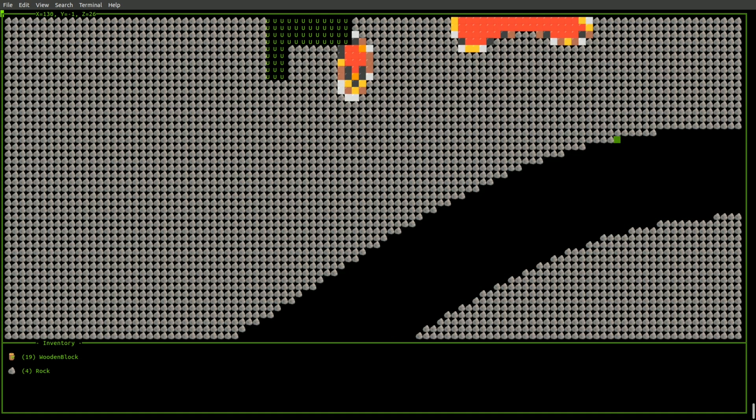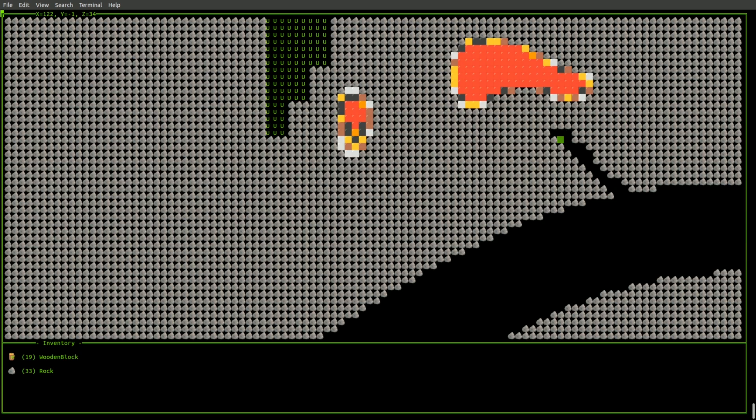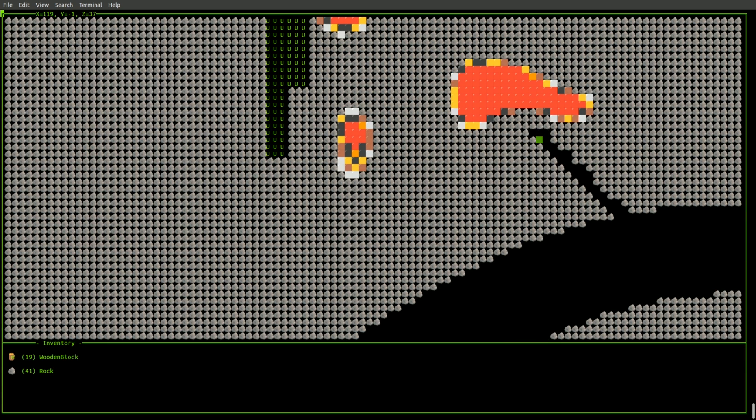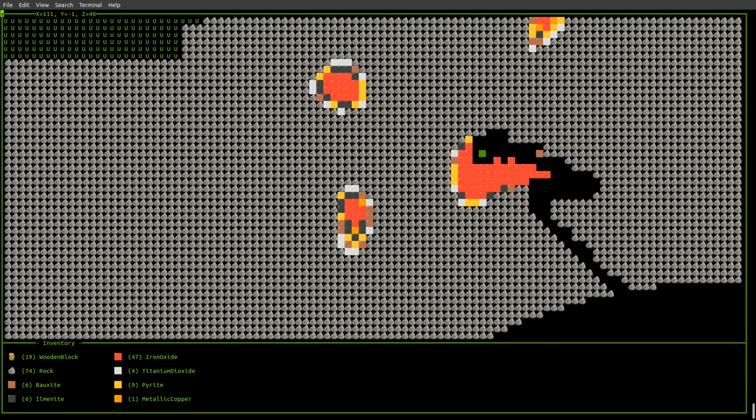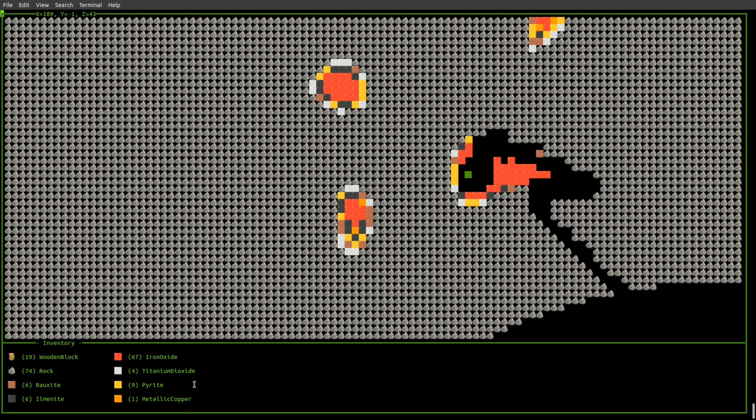I can just spam the M key and mine my way through to get at some of that ore. So the main one that I'm looking for is iron ore, because I can use that to make a pickaxe.